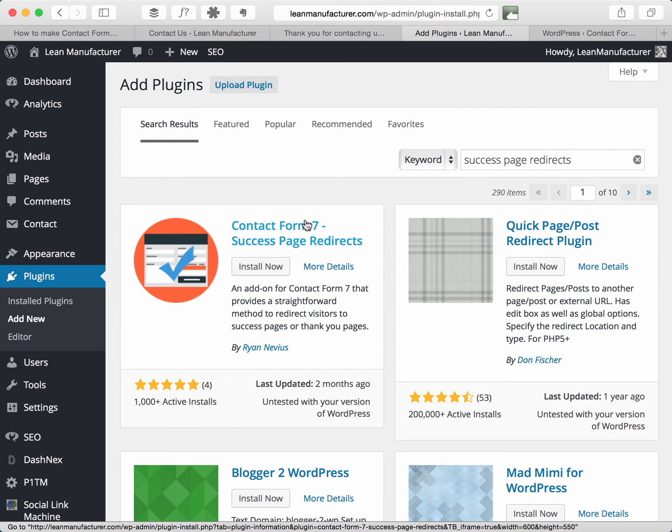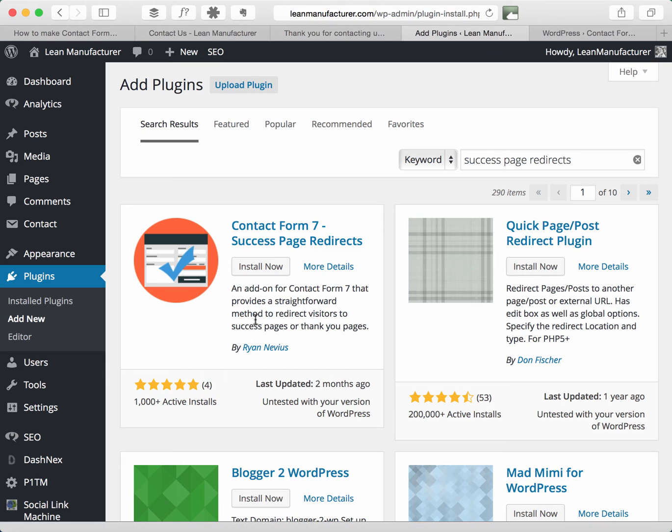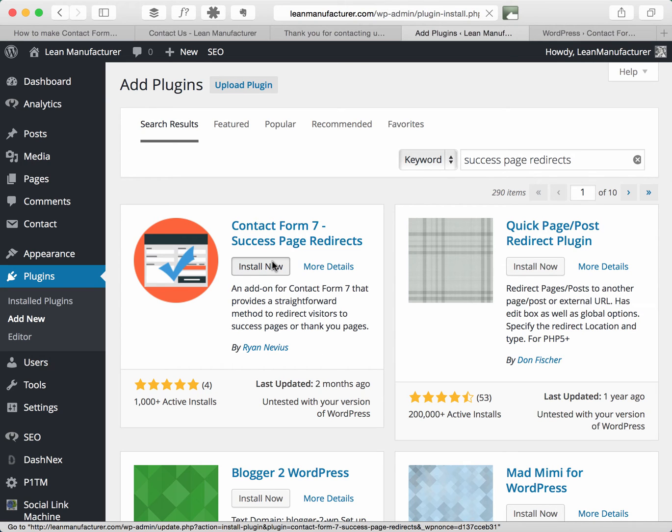it should come up with contact form 7 success page redirects. So this is a plugin by Ryan Nevius, it's got over a thousand active installs, it's rated five stars so I'm going to install that